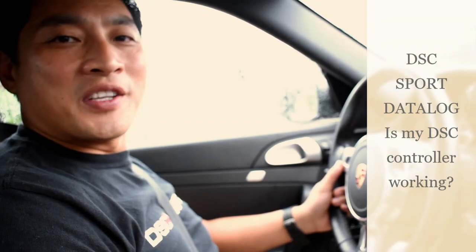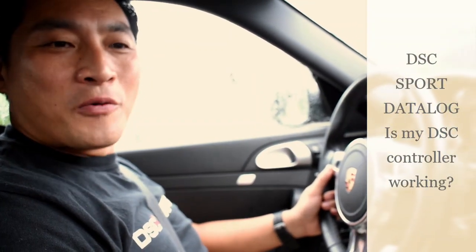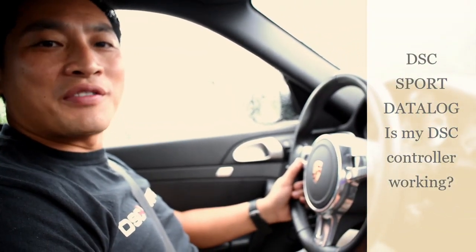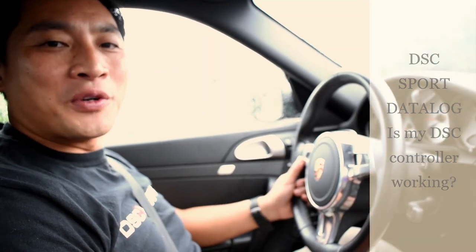Hi there, this is Tom from DSC Sport. We're in a Porsche 997 Turbo here. We just installed tractive suspension on.